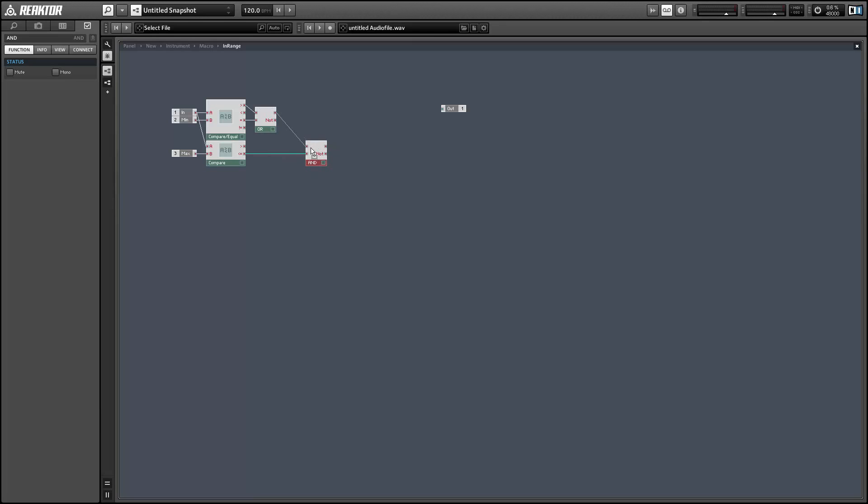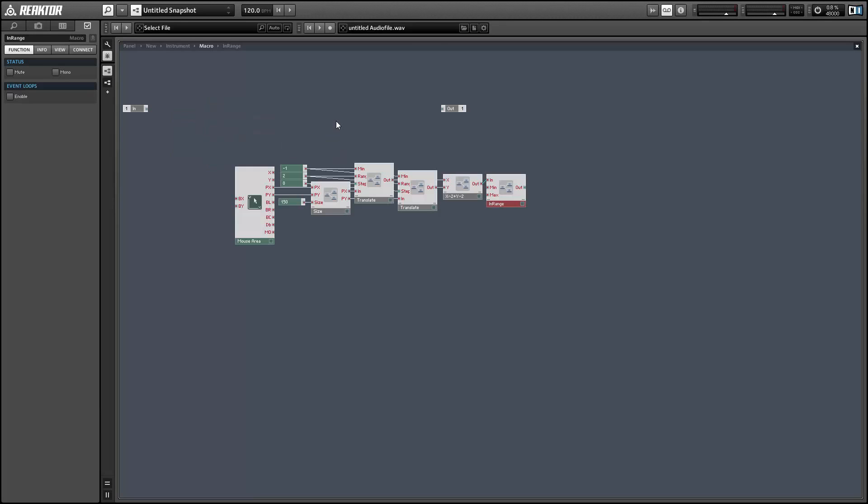And we'll be able to use any number of these in-range modules. And if you set them up correctly, only one of them will output a value of 1 and be active at any given point in time.